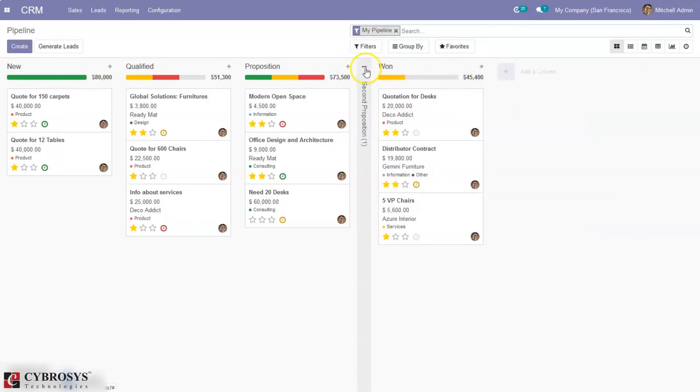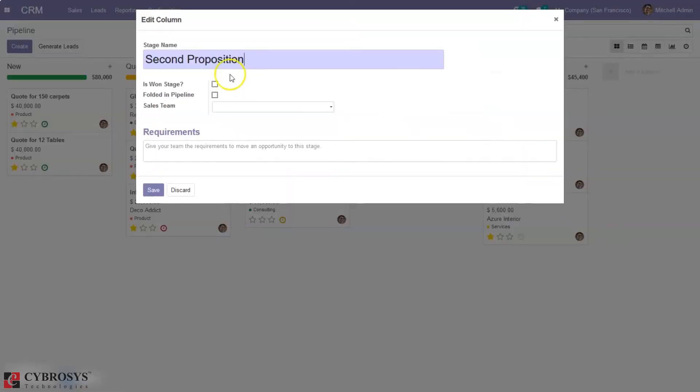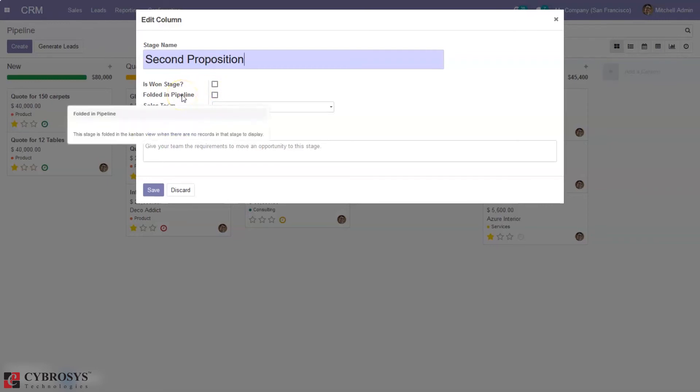Here we can find options to fold a column or stage, delete the stage, or edit the stage. When you click on edit stage, you can change the stage name. You can mark the stage as won and make this stage folded in Kanban view.